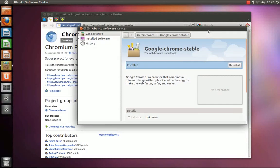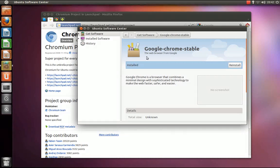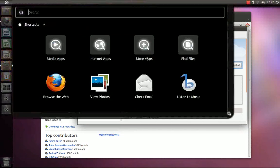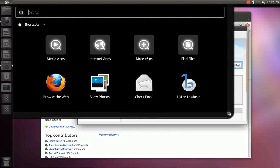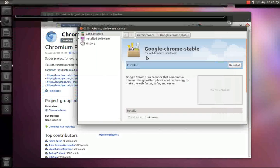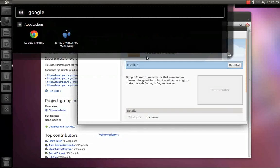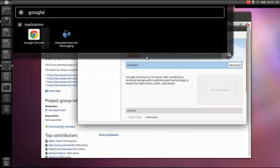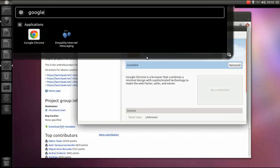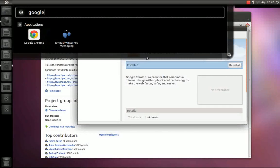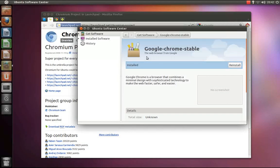After the Ubuntu Software Center has installed Google Chrome, you will be able to run it by opening up the dash and typing in Google or Chrome and then running it just like that.